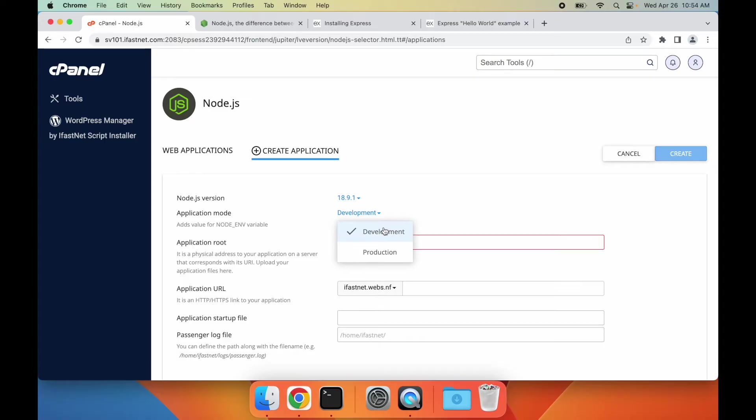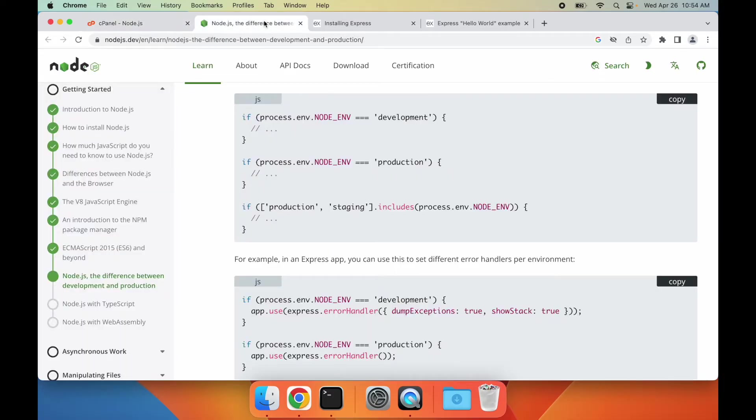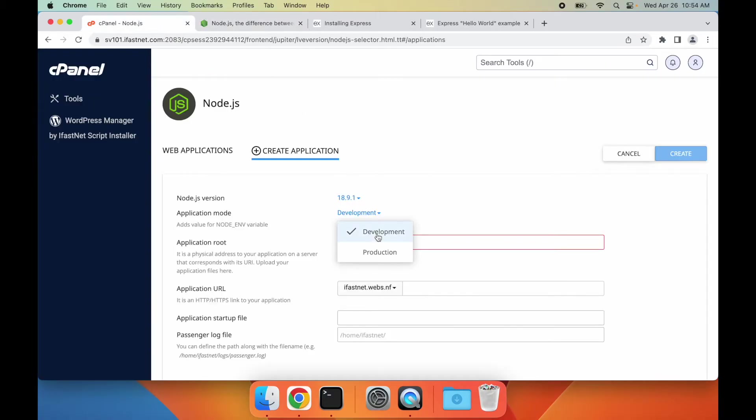Next, there's the application mode option. You can set it to either development or production mode. This option sets the value for Node.env variable, as explained in the Node.js documentation.